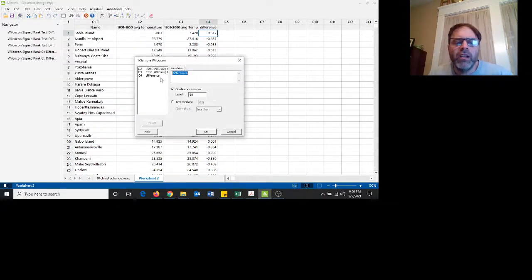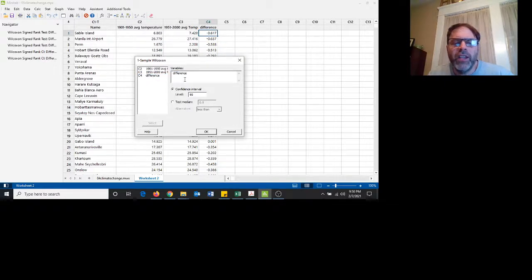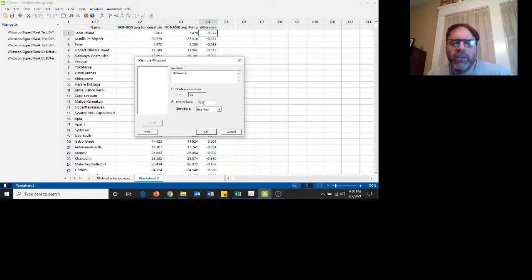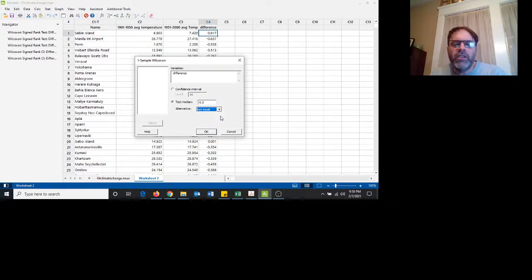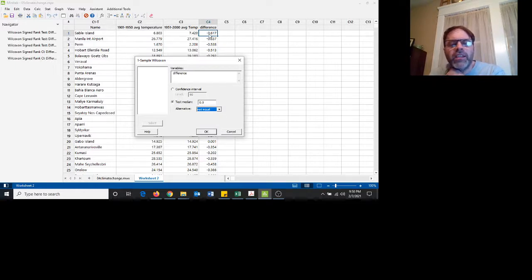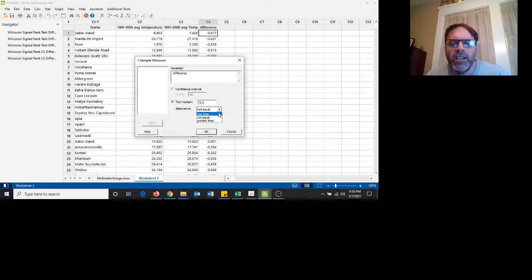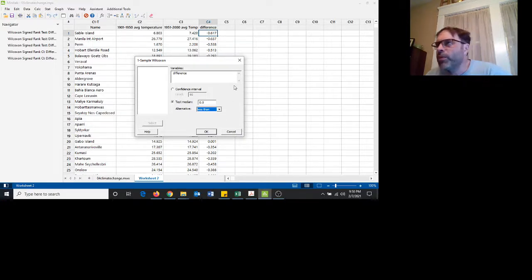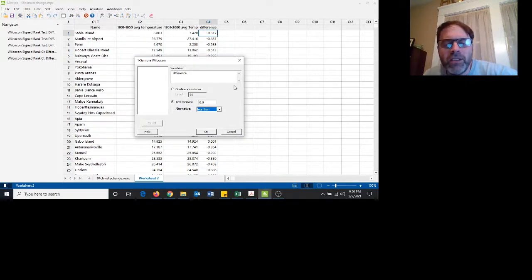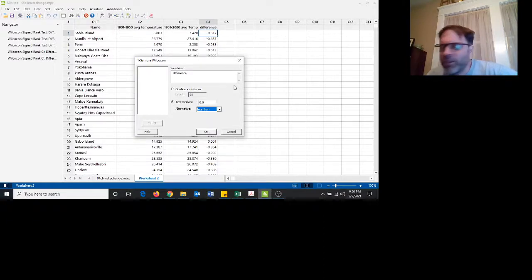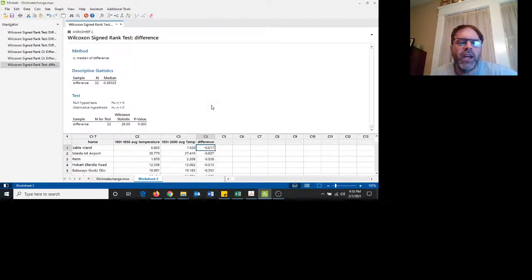We want to look at the variable of the difference. And let's say we want a 90% confidence. Well actually, let's go ahead and test the median first. And we're saying that the alternative is, well we could do not equal to, but we want to say that the temperatures have gotten warmer. So we're going to say that they're less than. That's the burden of proof to see if the median of the average temperature has gotten less than. So we go ahead and do that.